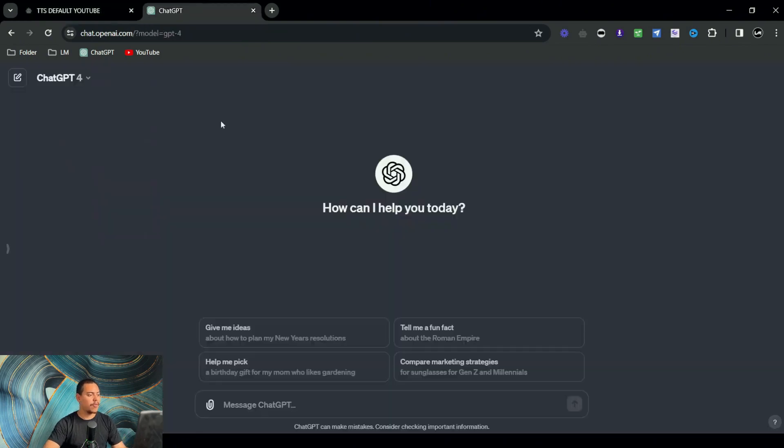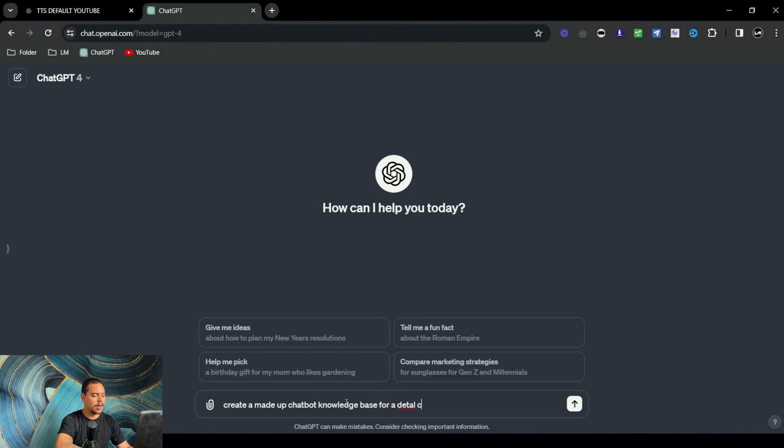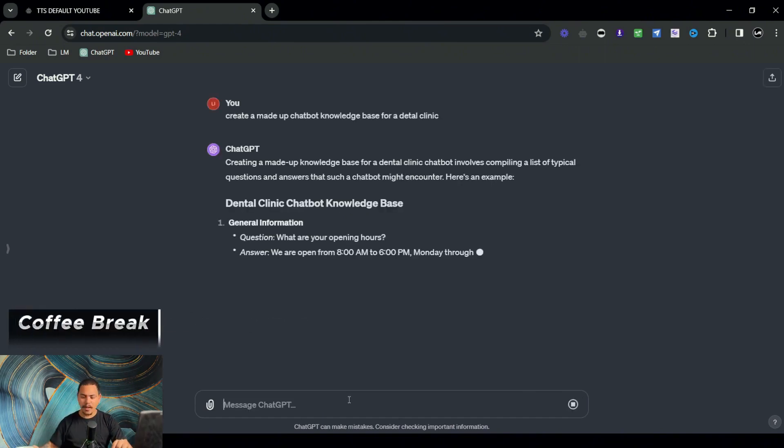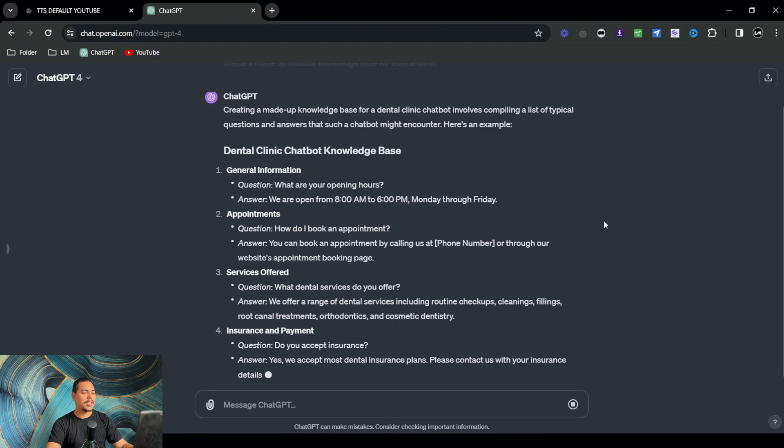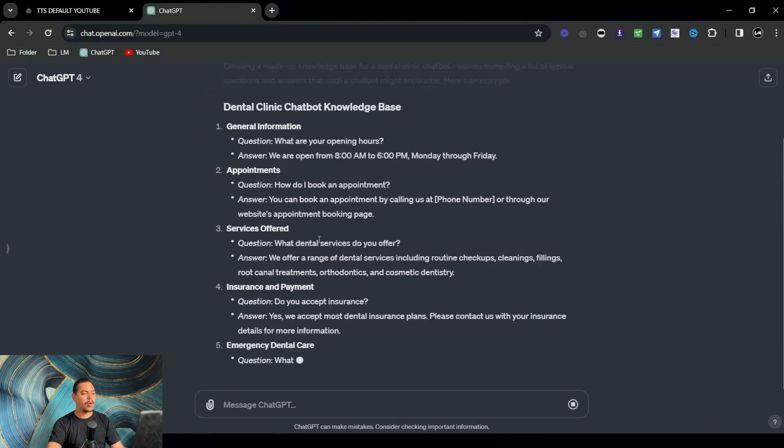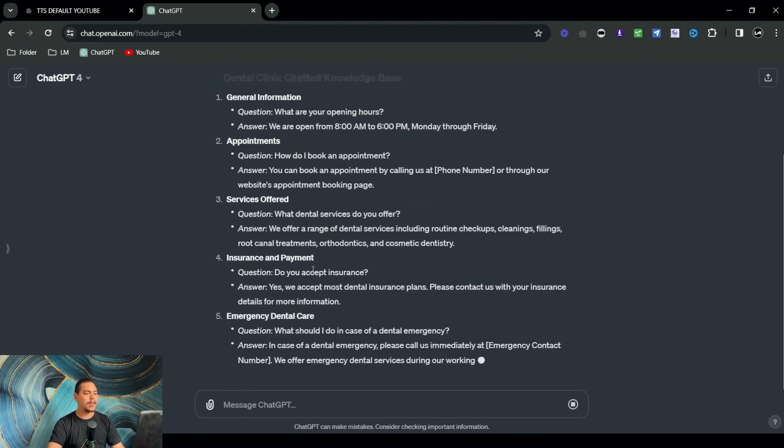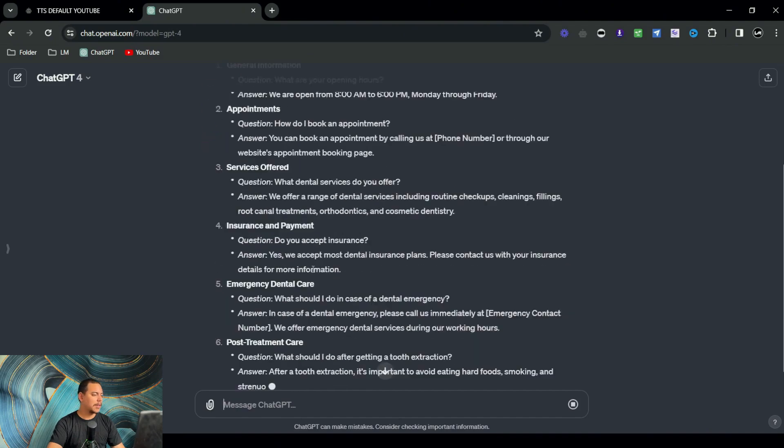As you can see, it's now generating all of the information that the chatbot should know about this made-up dental clinic.